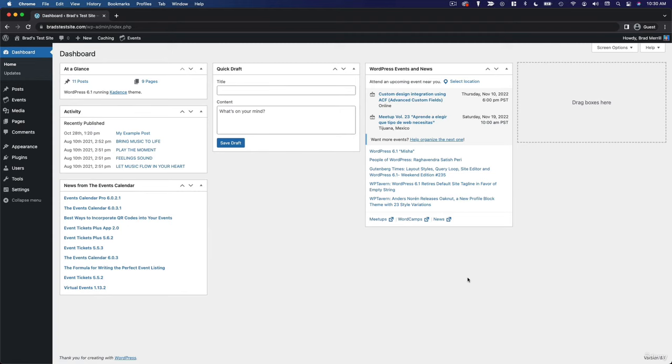Another common point of confusion when it comes to creating content in WordPress is the difference between categories and tags, as well as the actual function and utility of categories and tags.